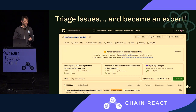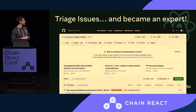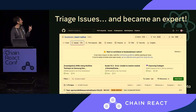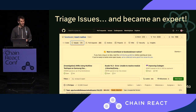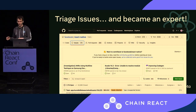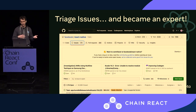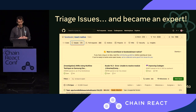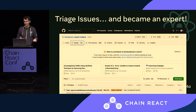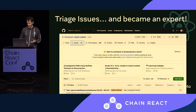Another way you can be extremely useful for everyone is by triaging issues. As you can see, we have 1.7k issues that we are trying to keep up with. But as we know from the previous slides, 1.3 million people are using the framework, so you can imagine how many issues they can open. We try our best to keep up with them, but sometimes it's hard.